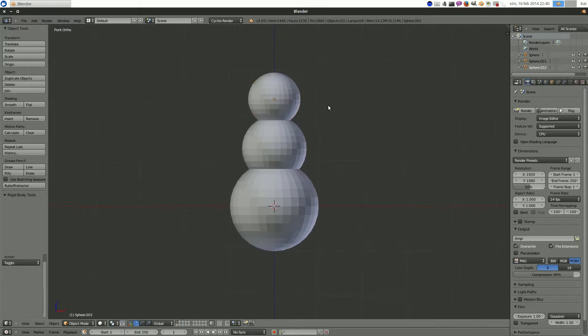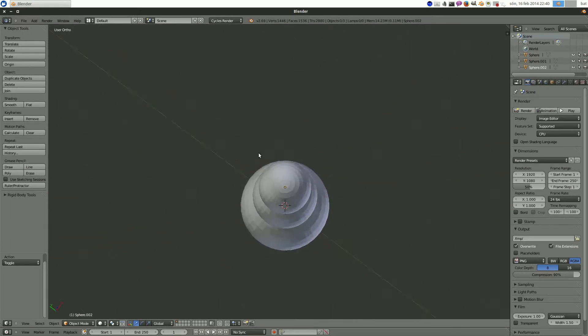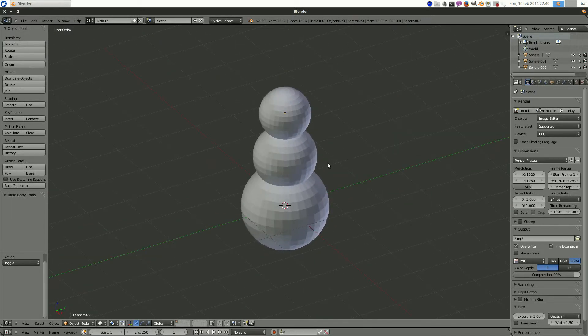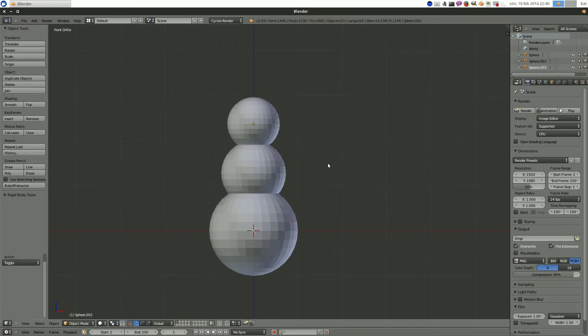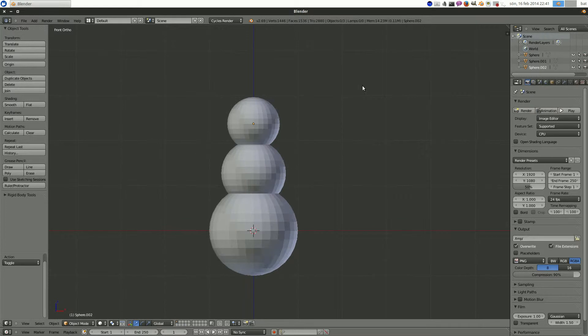Okay, now we have the basic body of the snowman. I hit one to go into front mode. And you can also hit three to view it from the side. But we'll get to that in a bit. We're not quite there yet.